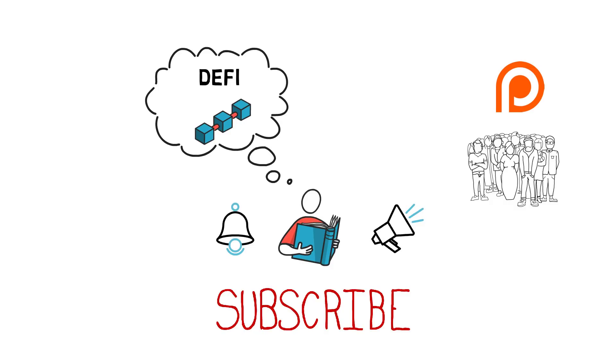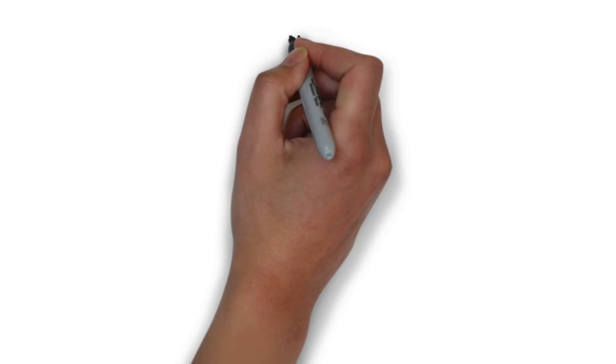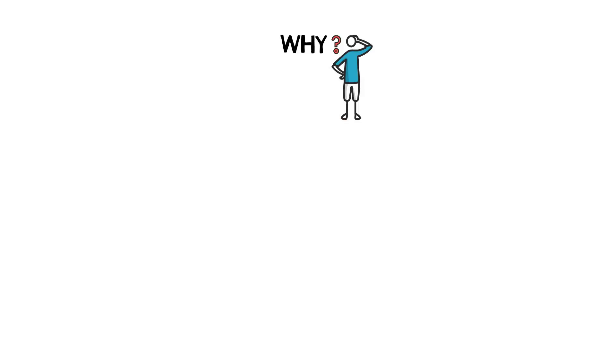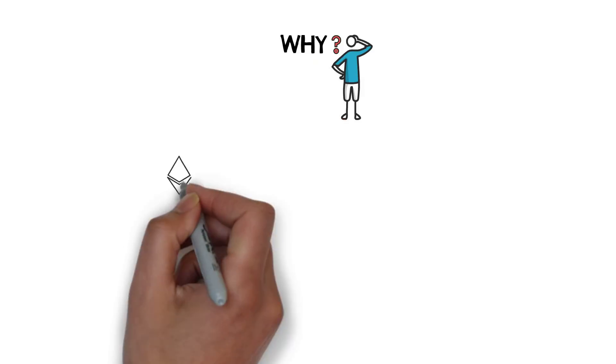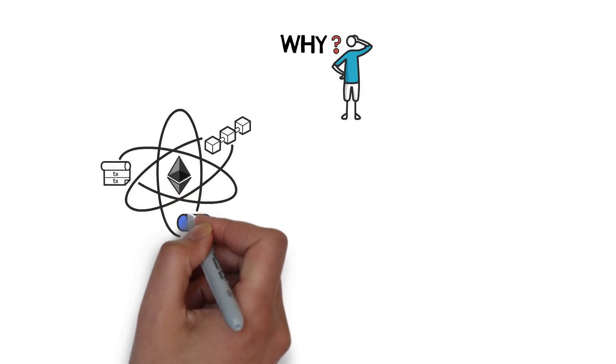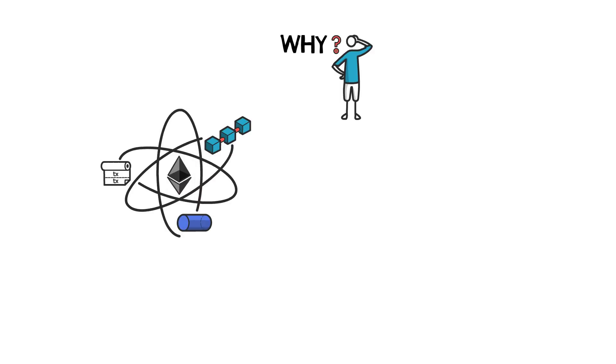So let's start with why someone would want to move their Bitcoin to Ethereum in the first place. The short answer is decentralized finance. Let's try to understand why this is the case.